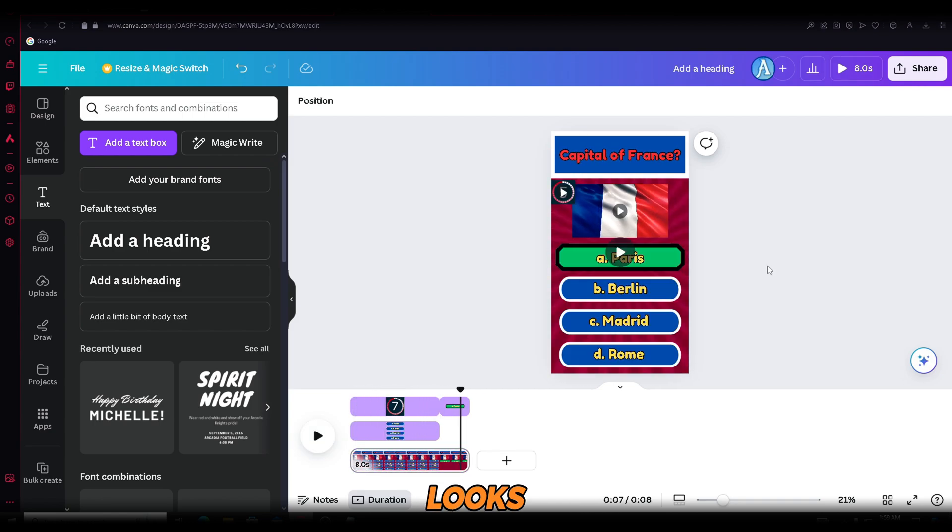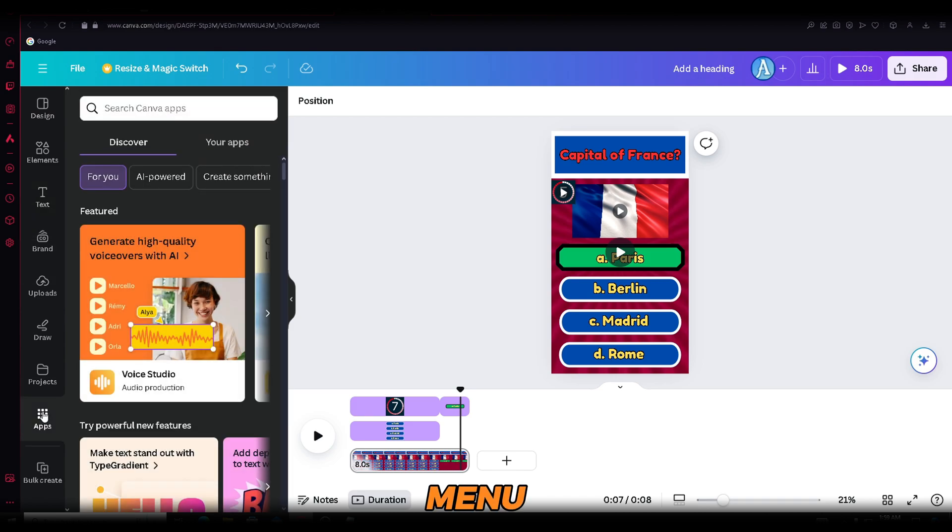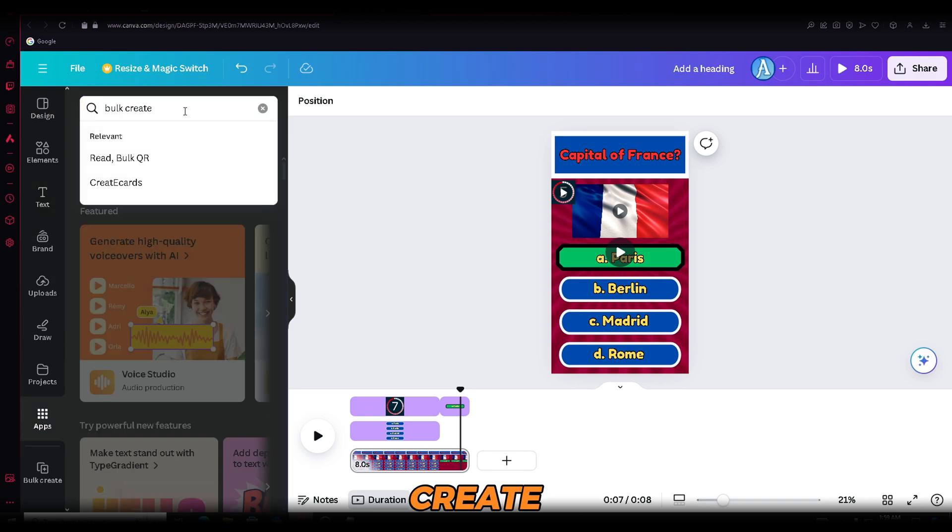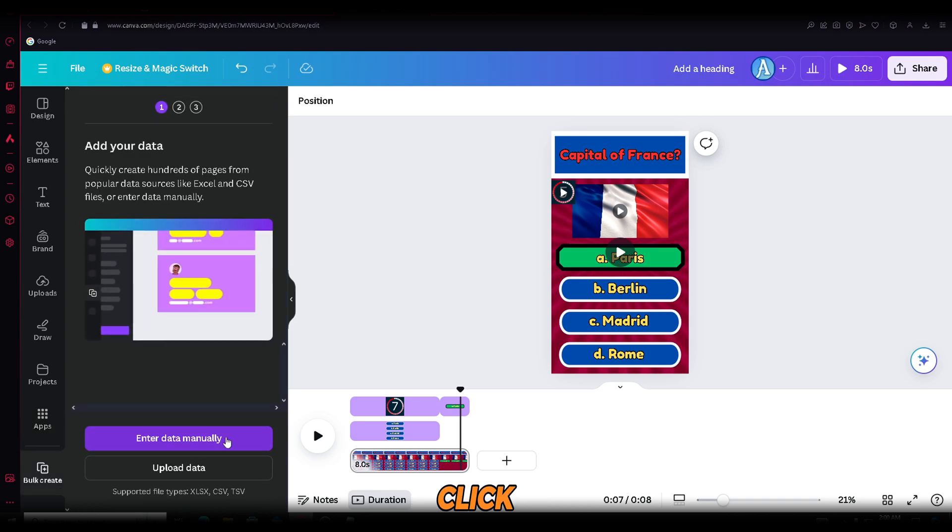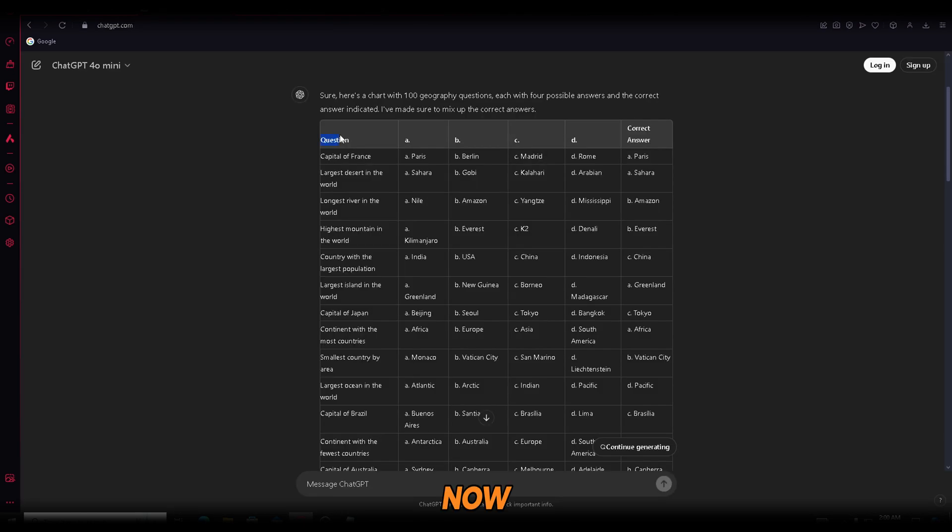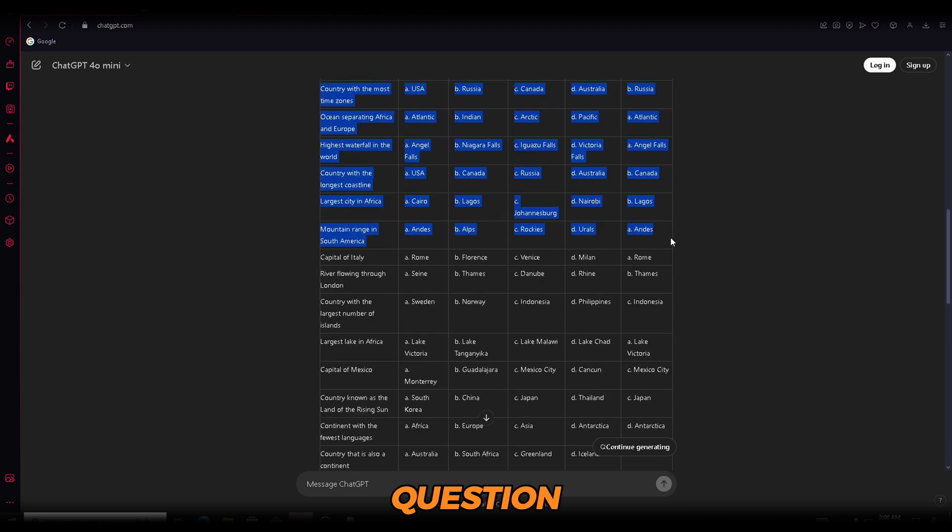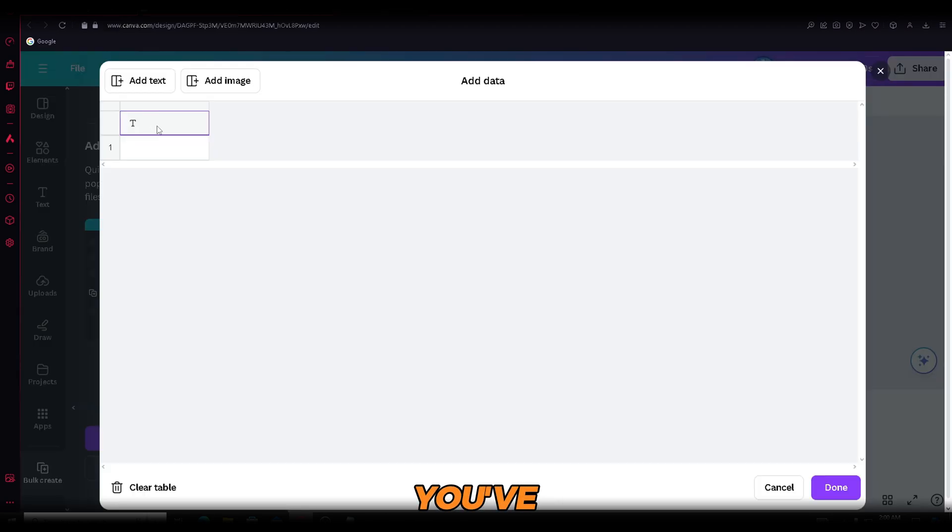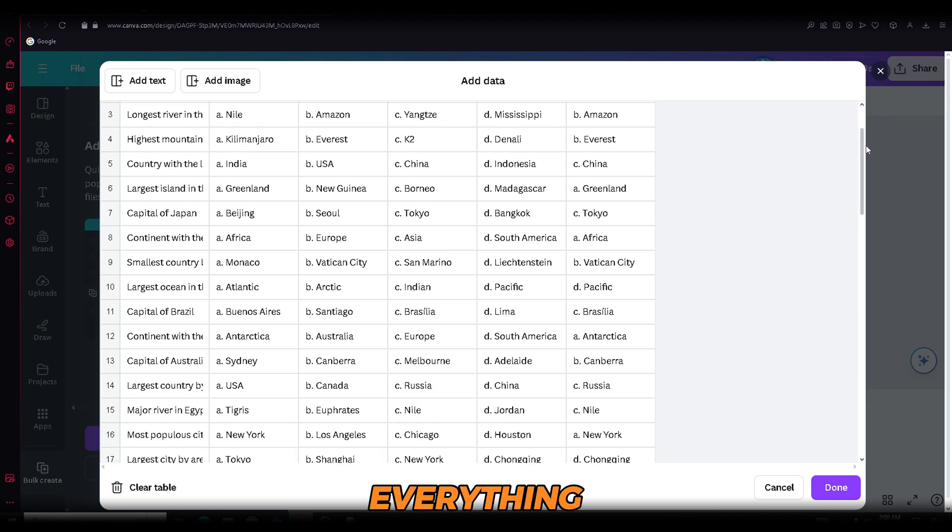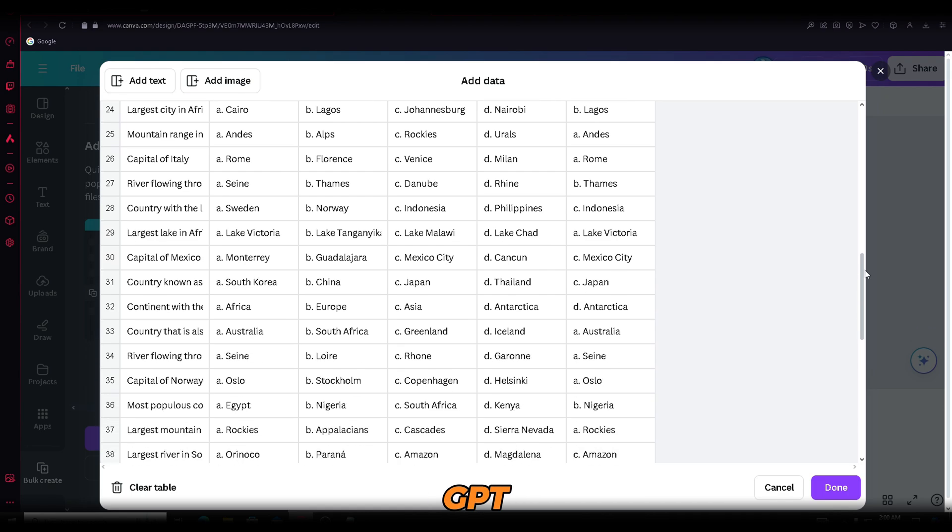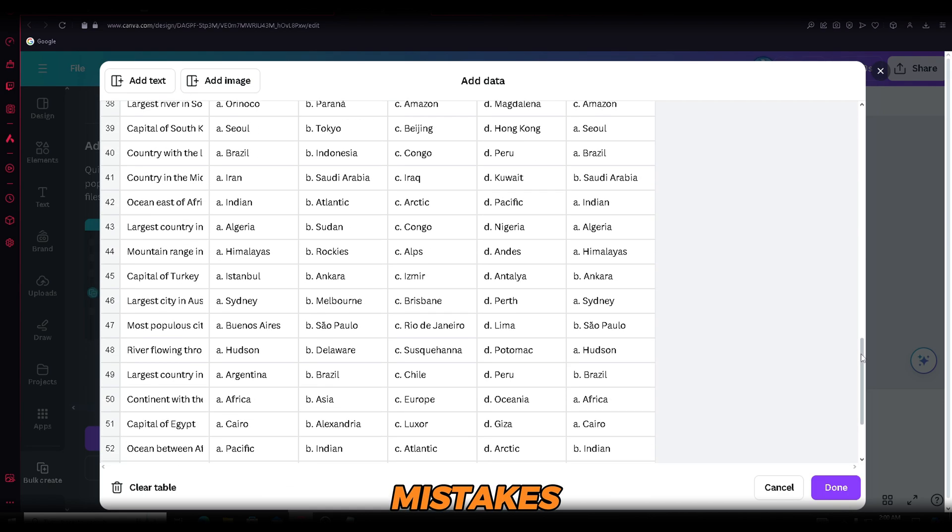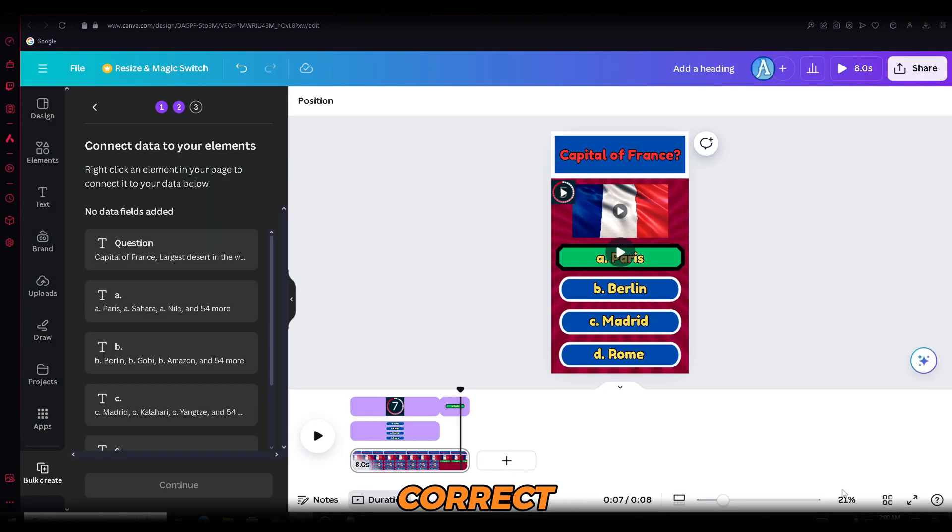The video looks great. Now, let me reveal the key secret that will help us create 100 videos like this in no time. Open the apps menu on the left side and search for bulk create. Open bulk create and click enter data manually. Now go back to ChatGPT and copy everything from the question to the end. Once you've done that, return to Canva and paste everything you copied into the data section. Make sure everything is correct, as even ChatGPT can make mistakes sometimes. If everything is correct, click done.